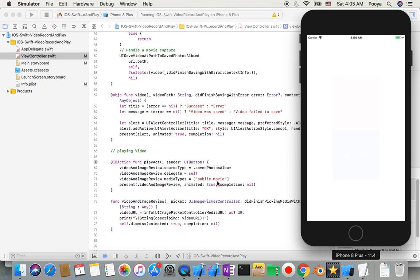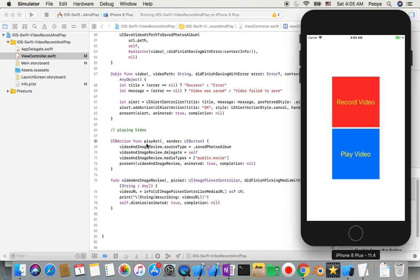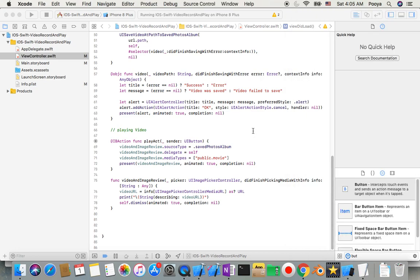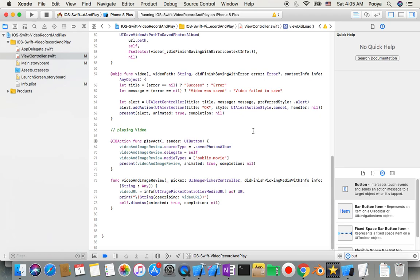For the play function it's much simpler. We use the videoAndImageReview variable we created at the beginning, set the source type to saved photos library, set delegate to self, type to movie only, then present it. After done, we dismiss it. That's all for recording and playback — and this works with the latest iOS and Swift versions 3, 4, and iOS 11.